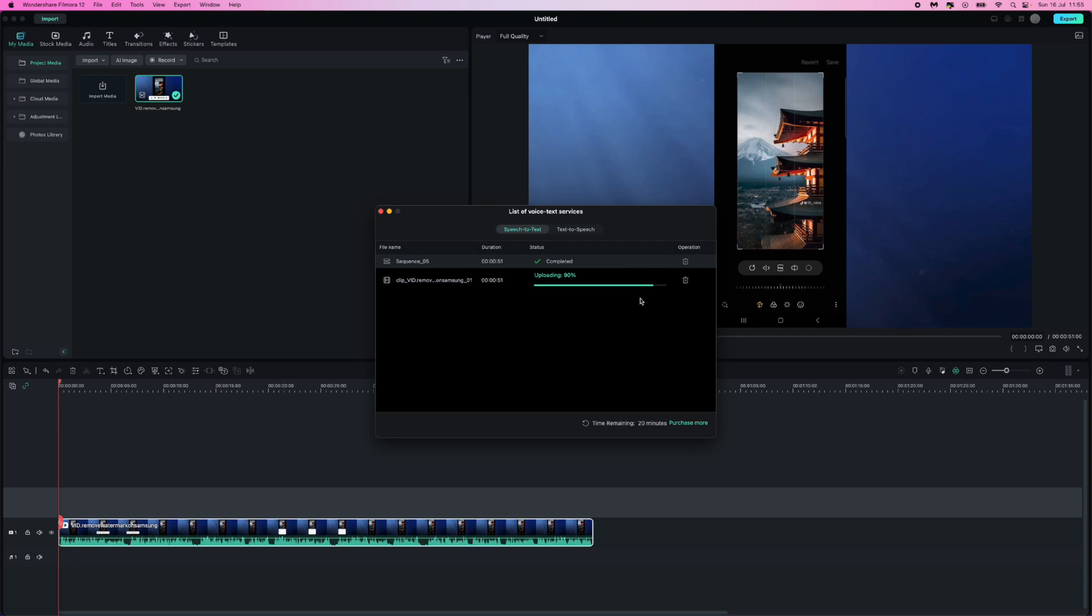This will then transcode and upload your text. This should only take a couple of minutes and then once this has finished your text should appear on your timeline.